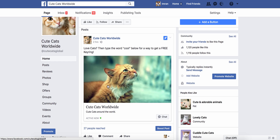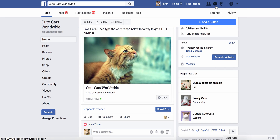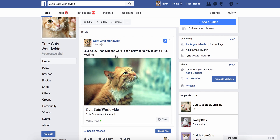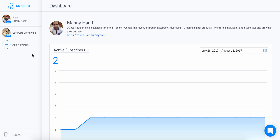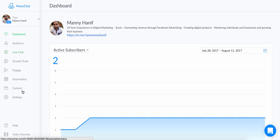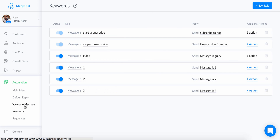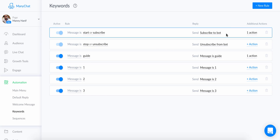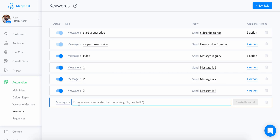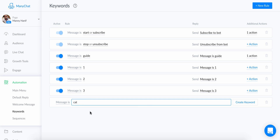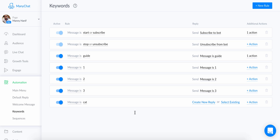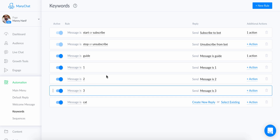I'm going to show you how to automate these messages so that anyone who responds gets a message back. The first thing you want to do is head over to ManyChat, go to your dashboard, click 'Automation,' then click on 'Keyword.' You want to click on 'New Rule,' and the keyword you want to trigger — in this case — is the word 'cat.' Enter it, then click 'Create Keyword.'